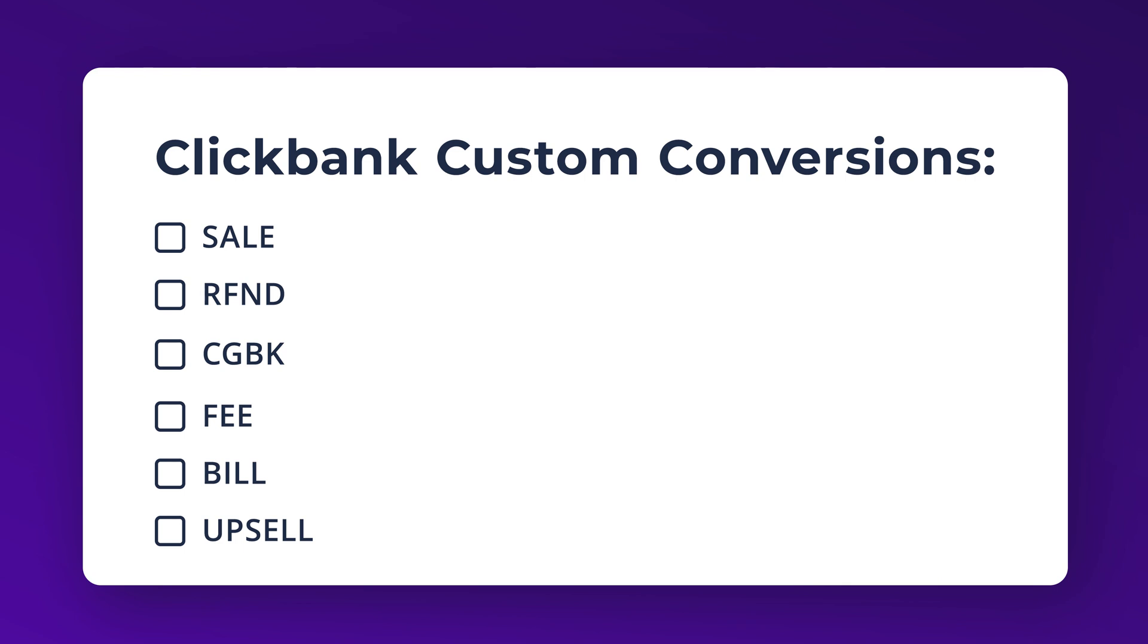Clickbank can send following conversion types: Sale, Refund, Chargeback, Fee, Bill, UPSO. For example, let's set up a Refund conversion type in Voluum. Remember that for each conversion type you need to perform the same steps in Voluum.